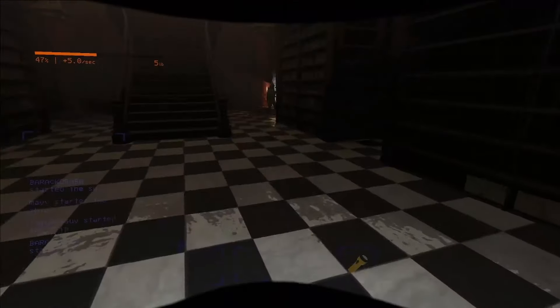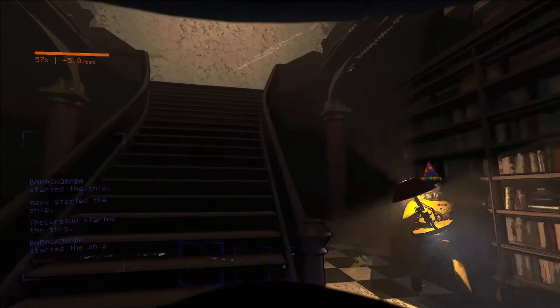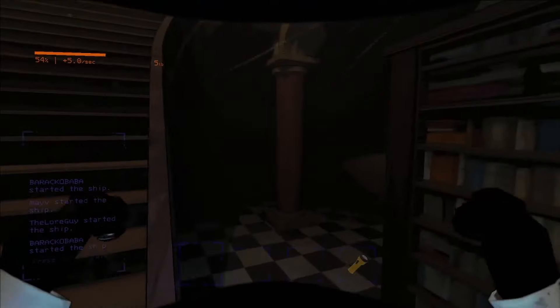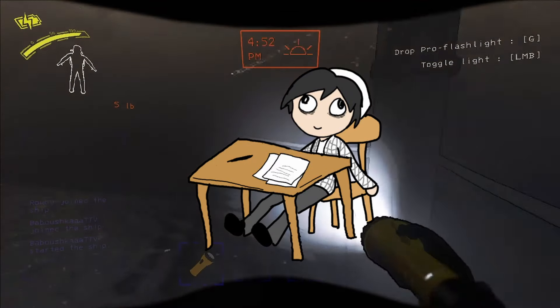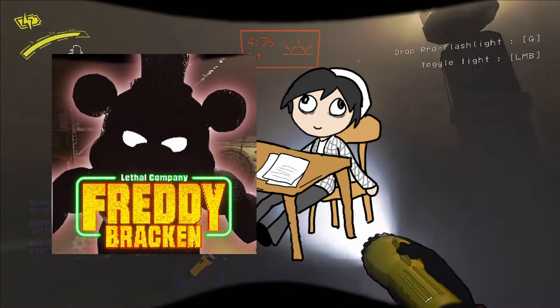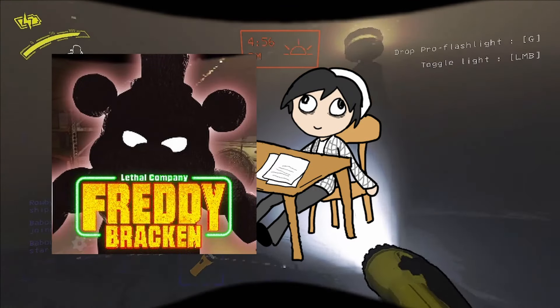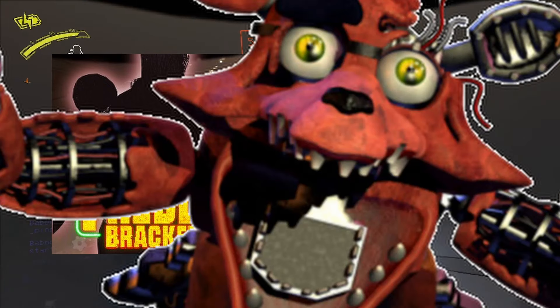And once you learn it all, you need to resort to mods like a fucking addict. But I really could use the Bracken re-skinned as Freddy Fazbear. Because nothing scares me more than a furry.